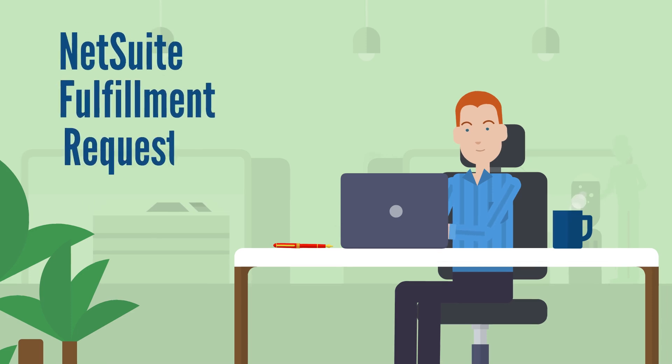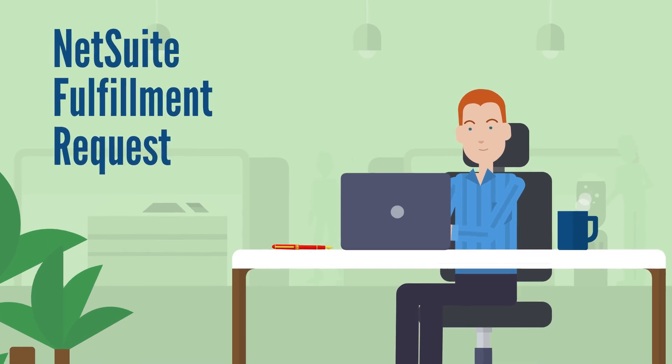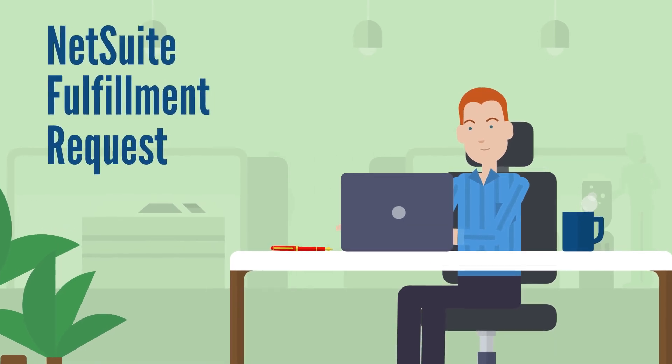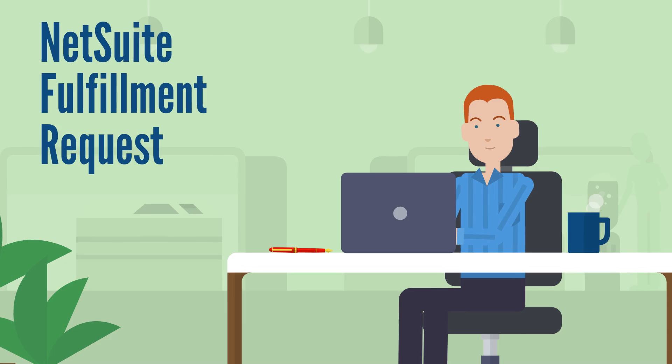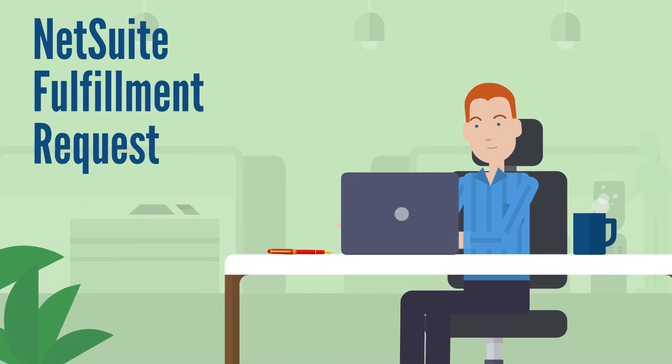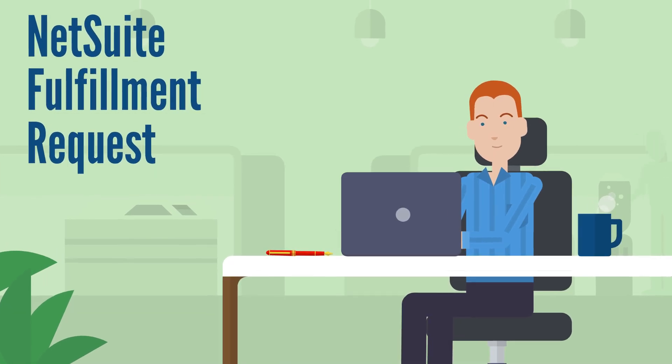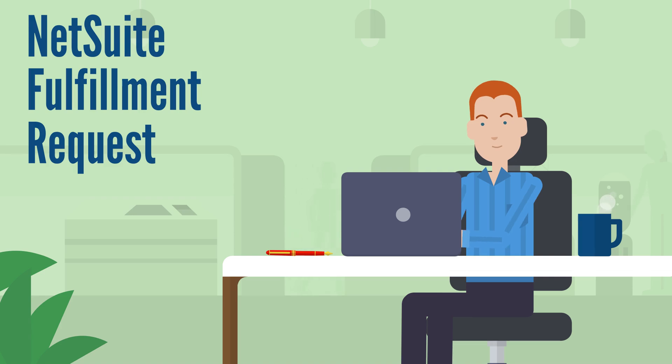The NetSuite fulfillment request feature allows you to generate a fulfillment request record from sales orders and send them to specific store locations. Let's take a quick look at how you would set up and use this NetSuite feature.